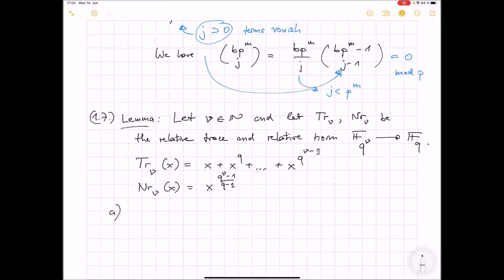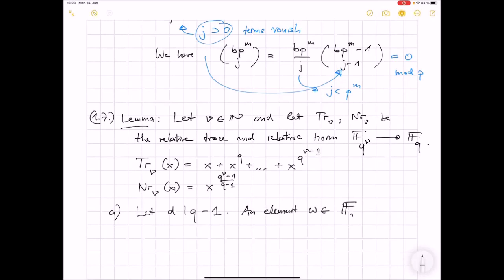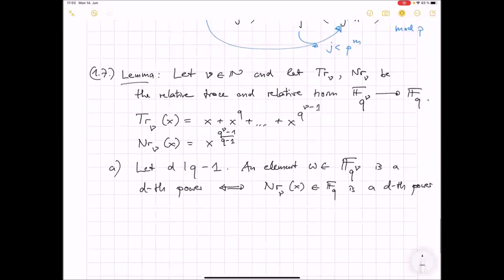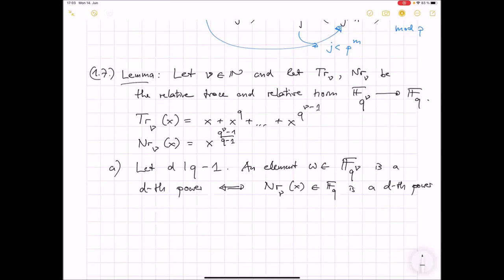We have the following. Suppose that d divides q-1, the order of the multiplicative group of F_q. I can detect whether something is a d-th power in the extension field by looking at its norm. An element x in F_{q^ν} is a d-th power if and only if the norm N_ν(x) down to F_q is a d-th power. So you can detect d-th powers in extension fields by just taking the norm and looking whether it's a d-th power downstairs.